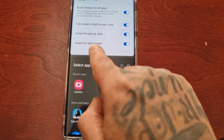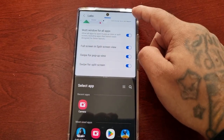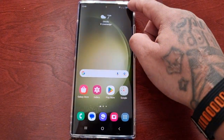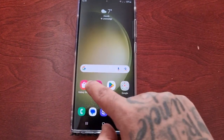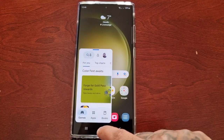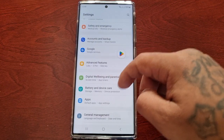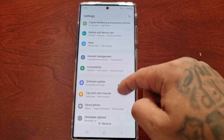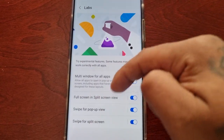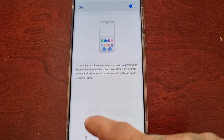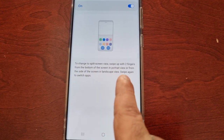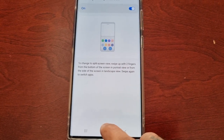For Swipe for Pop-up, remember that's when you swipe from the top right-hand corner — you have to have an application open first. We've already looked at that. For Swipe for Split Screen, remember you swipe up with two fingers from the bottom of the screen in portrait view, or from the side in landscape view, and swipe again to switch apps. Let's go ahead and test it out.